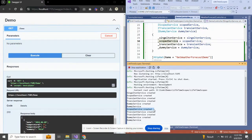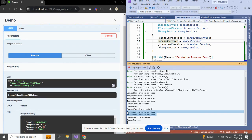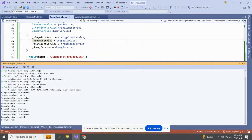So this is the main difference between Scoped, Transient, and Singleton. Singleton is created once and used everywhere for the application's lifetime. Transient creates a new object every time it is injected. Scoped creates one object per HTTP request and reuses it within that request. I hope this demonstration has clarified the idea of lifetime scopes and you have got a better understanding. That's all for today — thank you for watching.